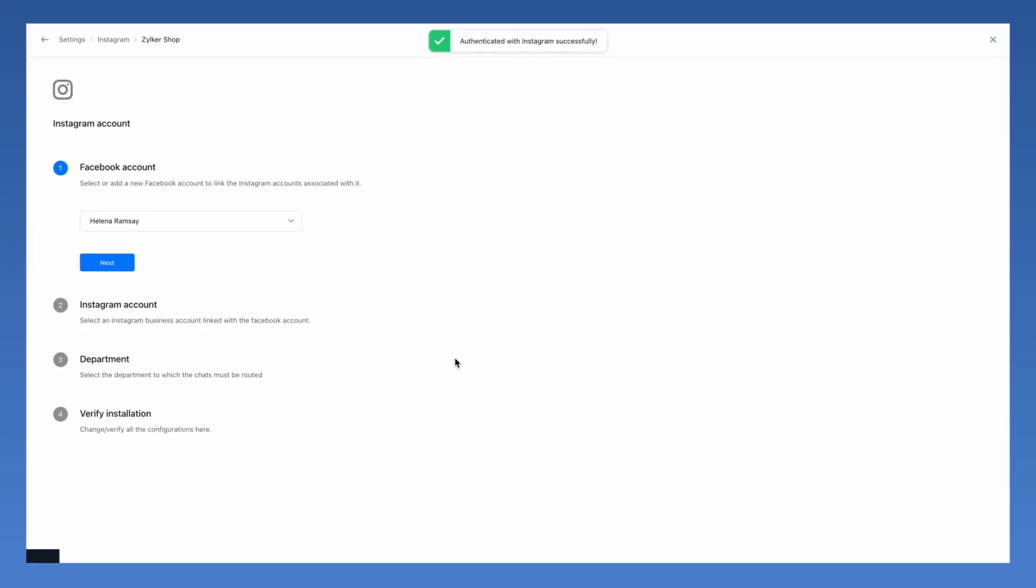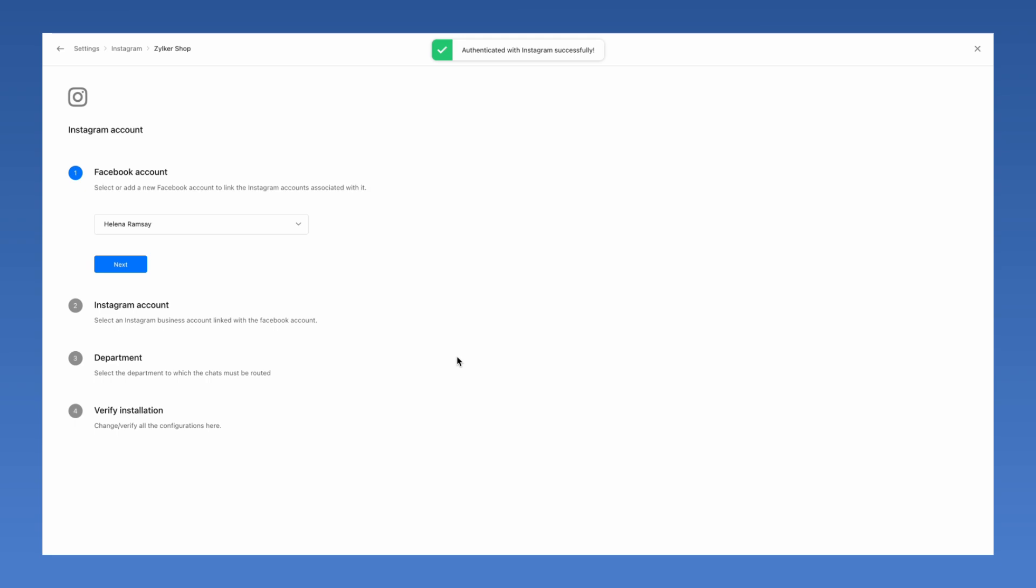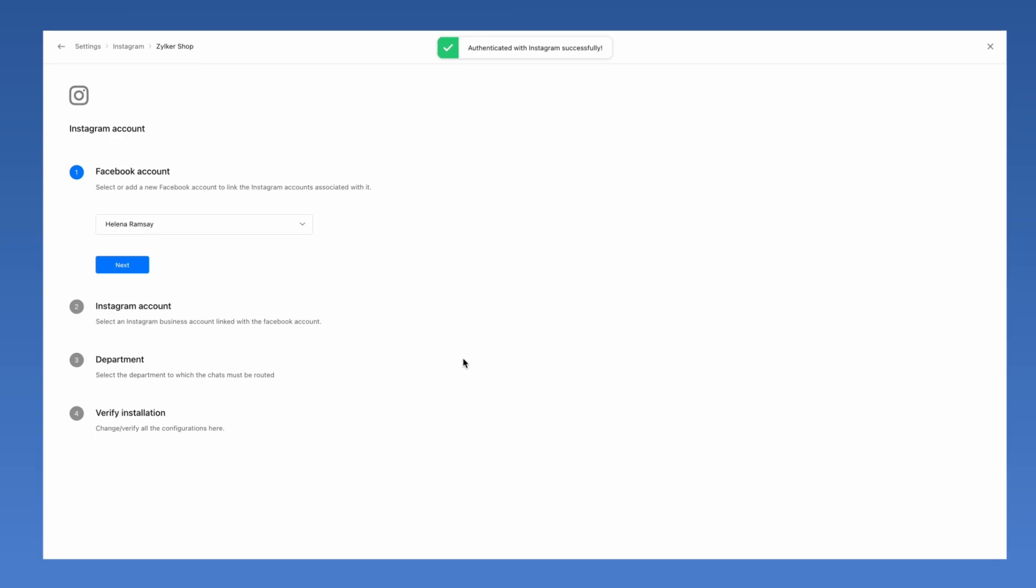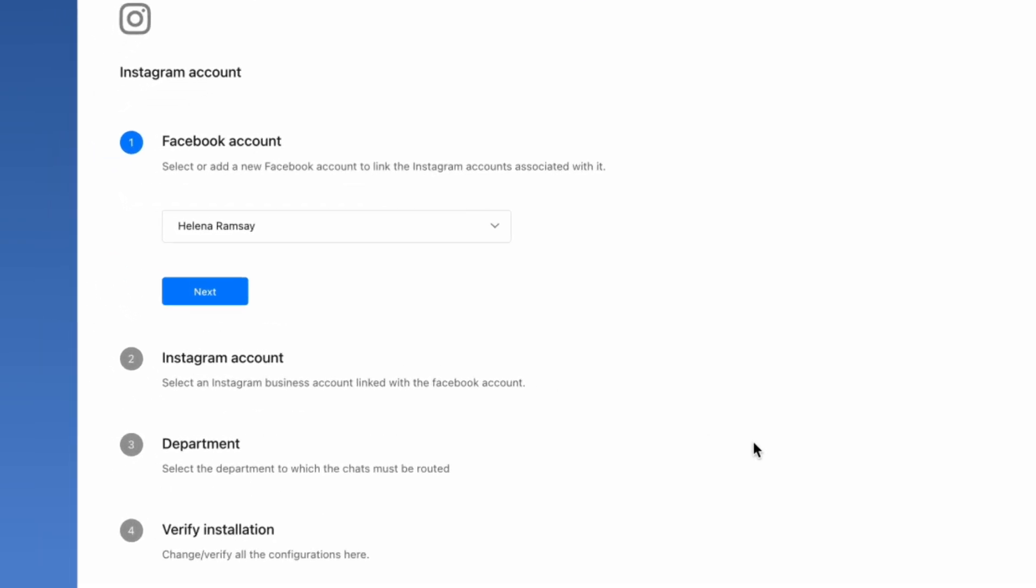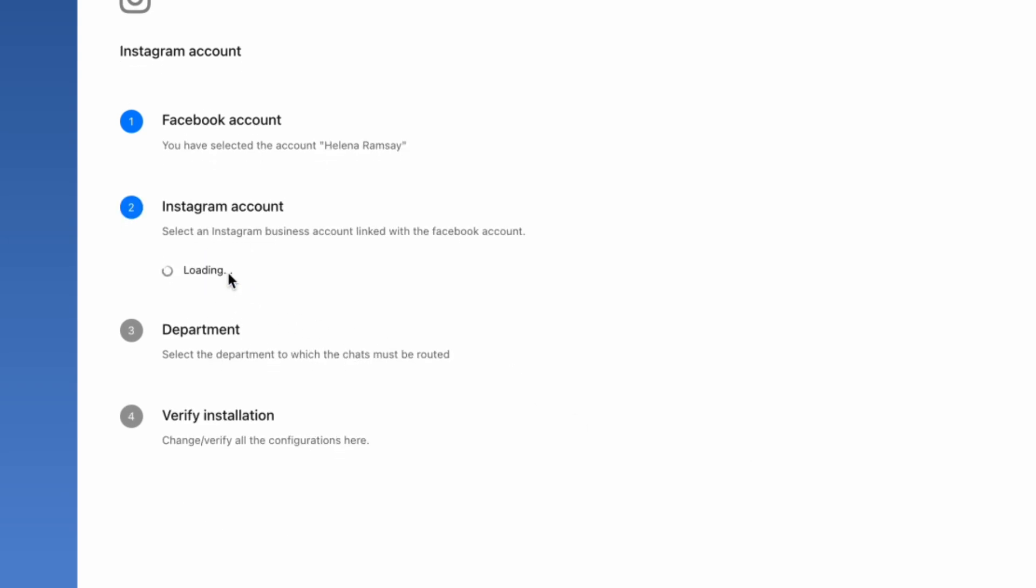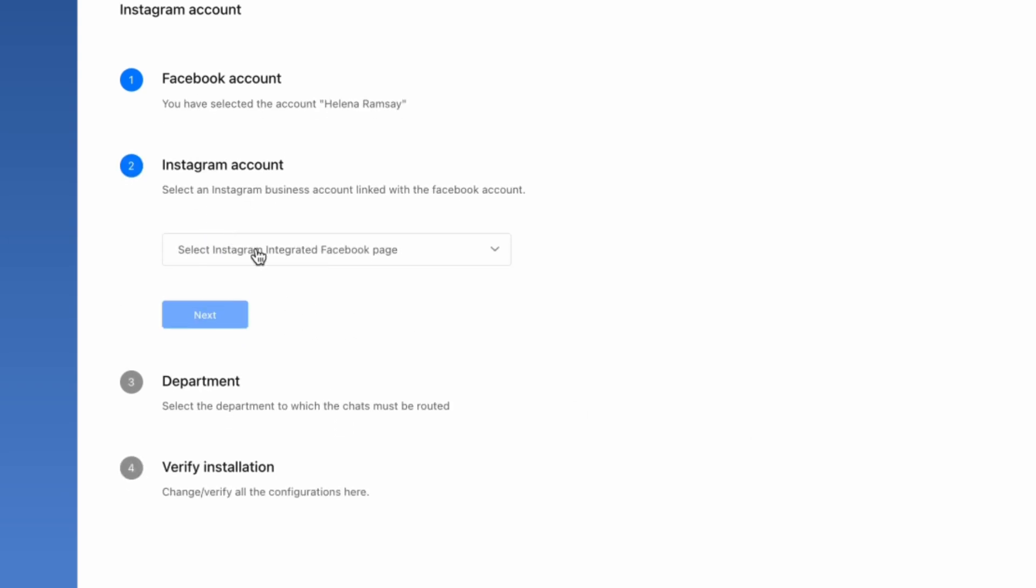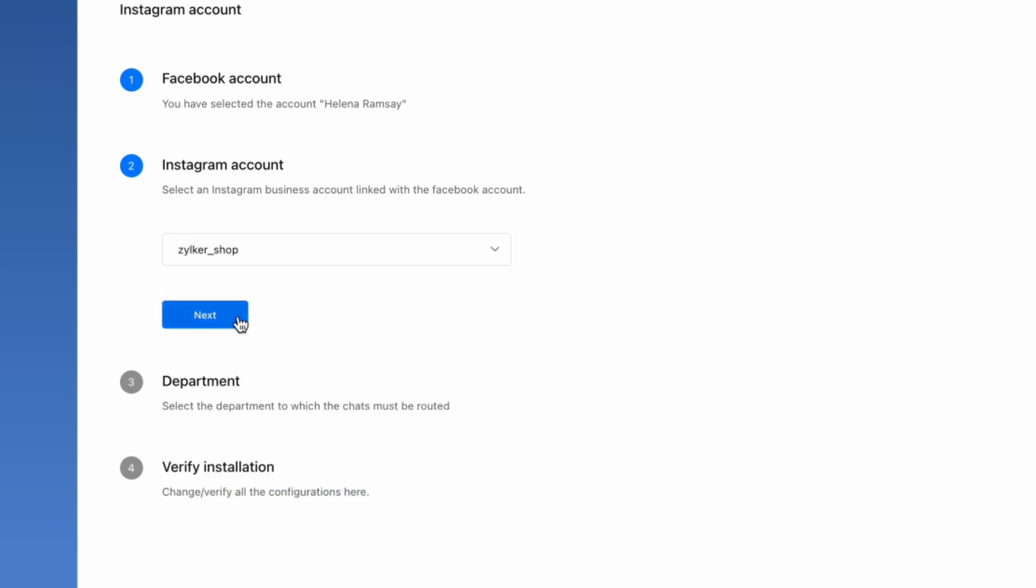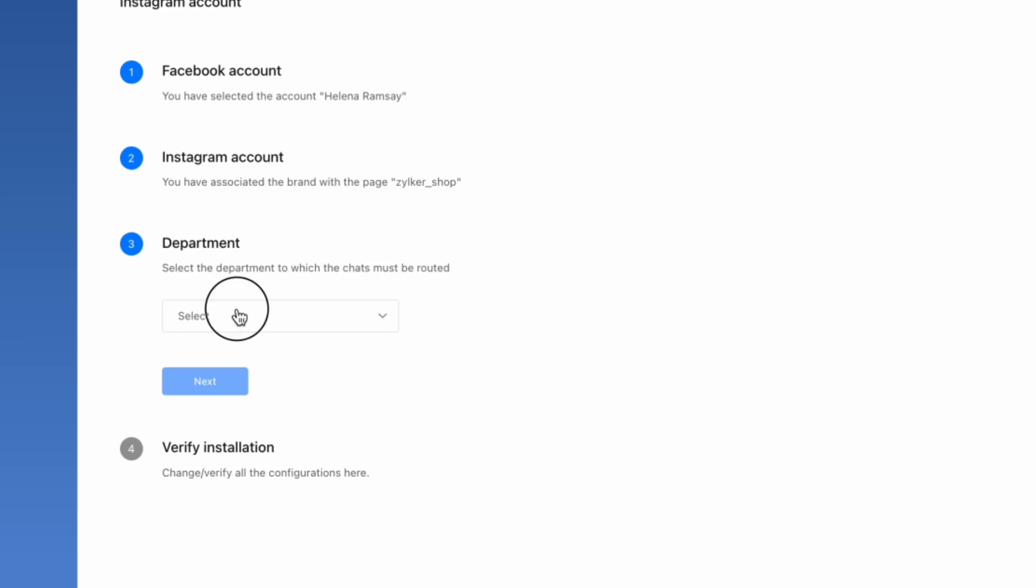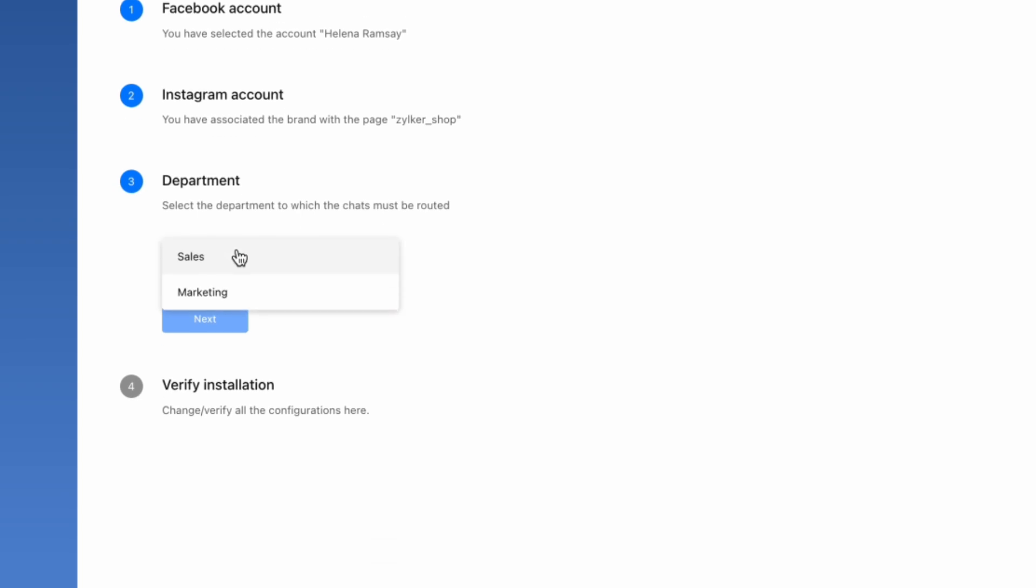This will redirect you back to your SalesIQ account inside your Instagram channel page. The Facebook account has been linked. Click on Next. Here you can choose the Instagram business account, the one that we just added in the previous step. Click on Next. Here we can select the department to which the chats related to this channel should be routed on SalesIQ. Click on Next.